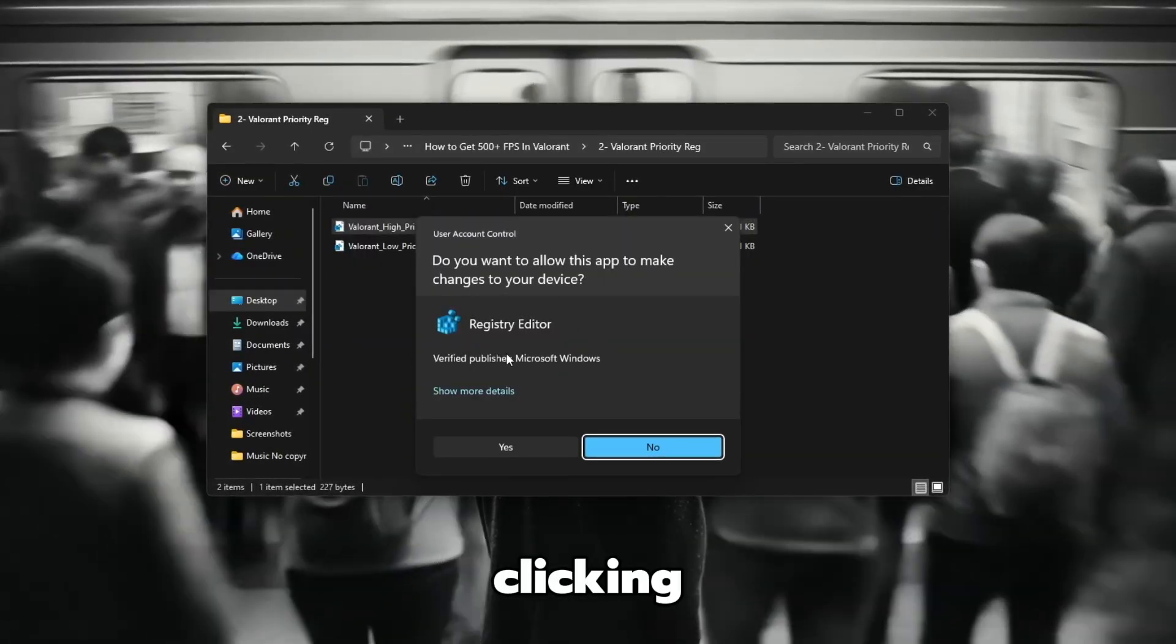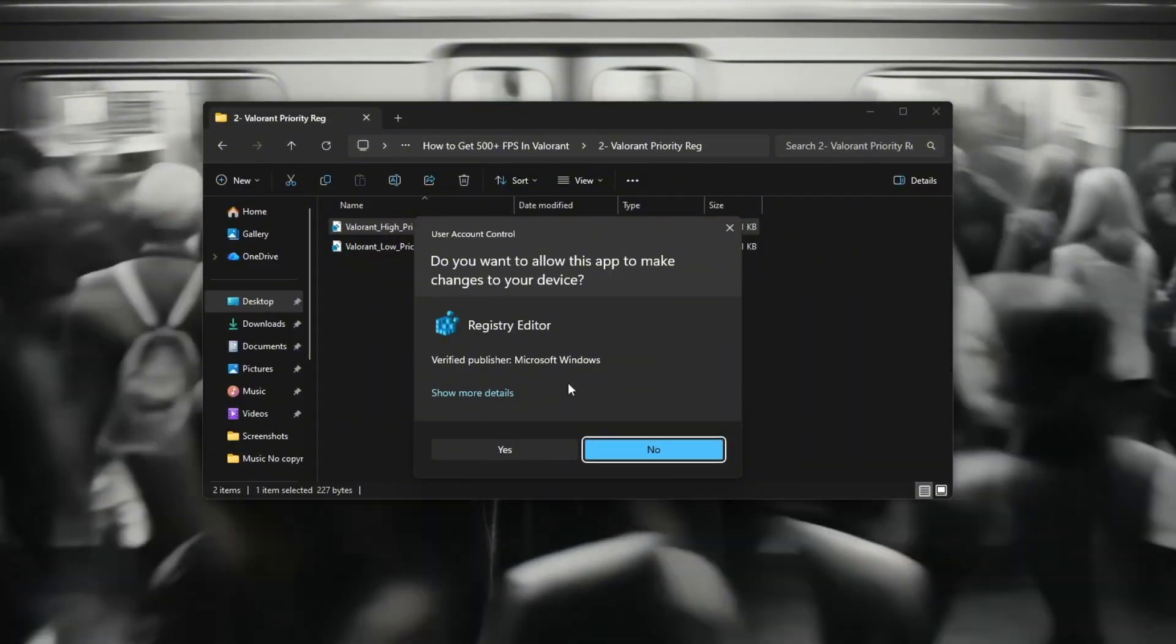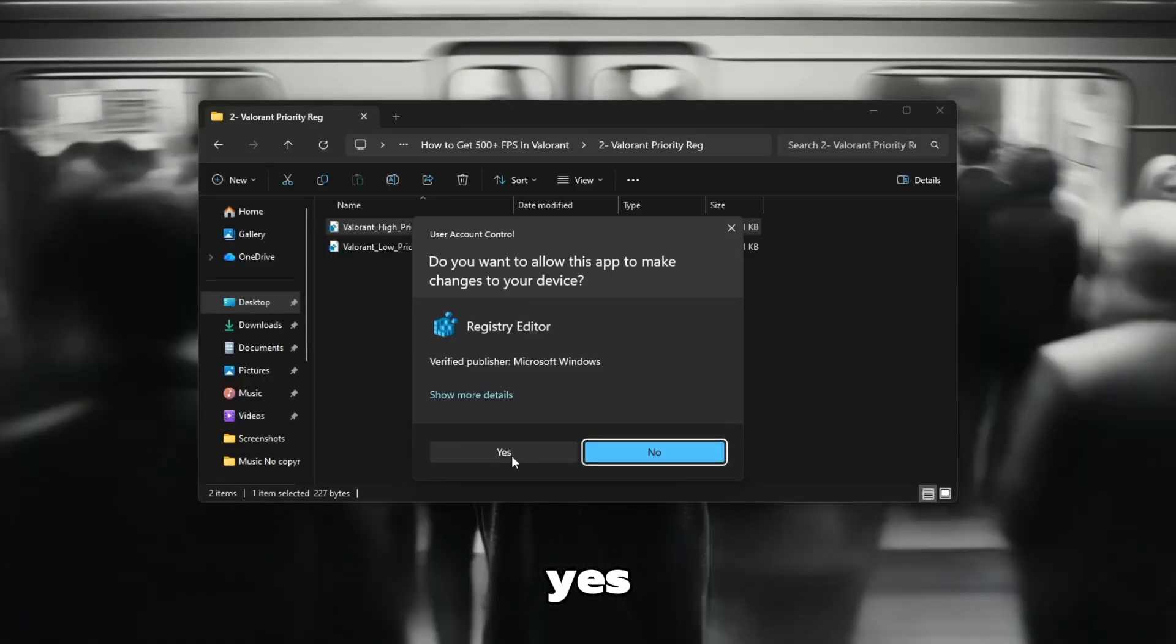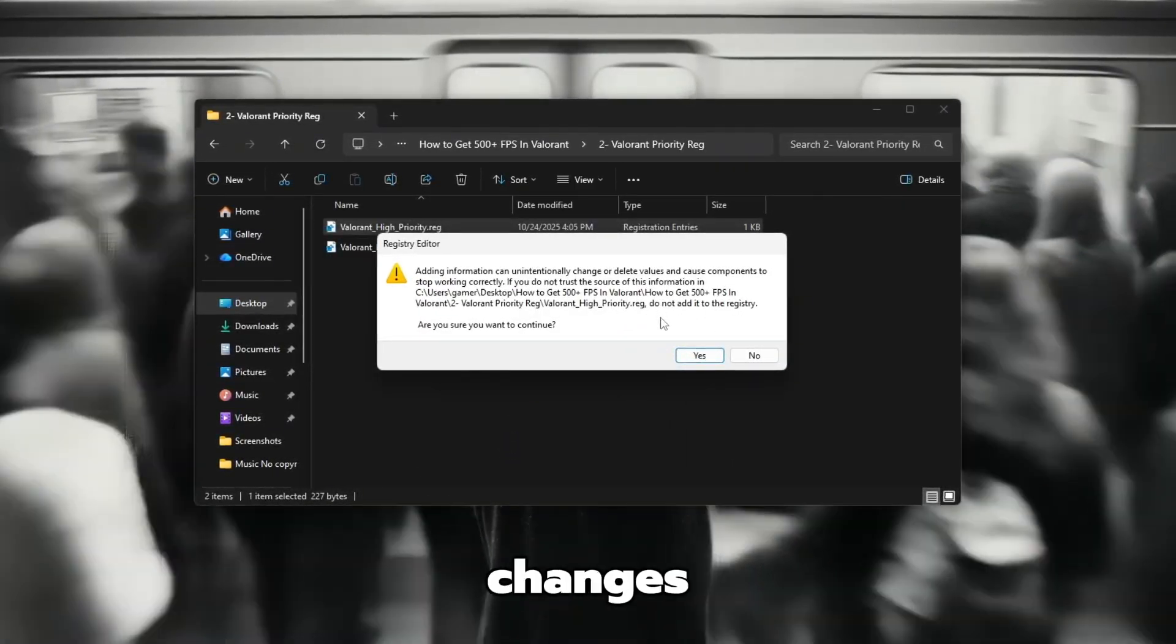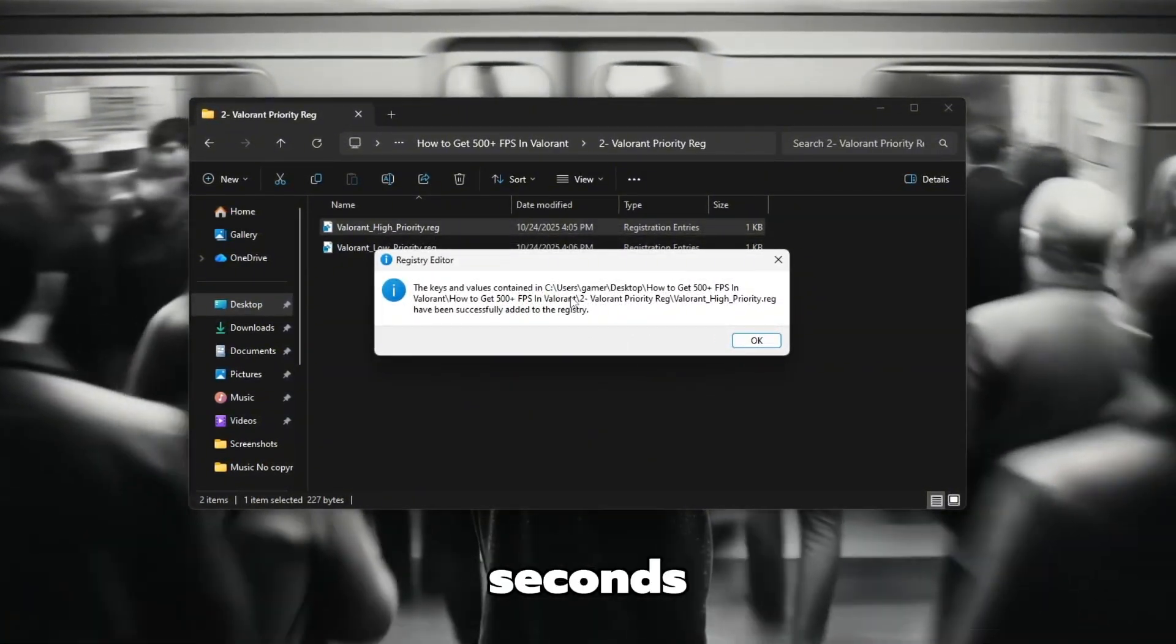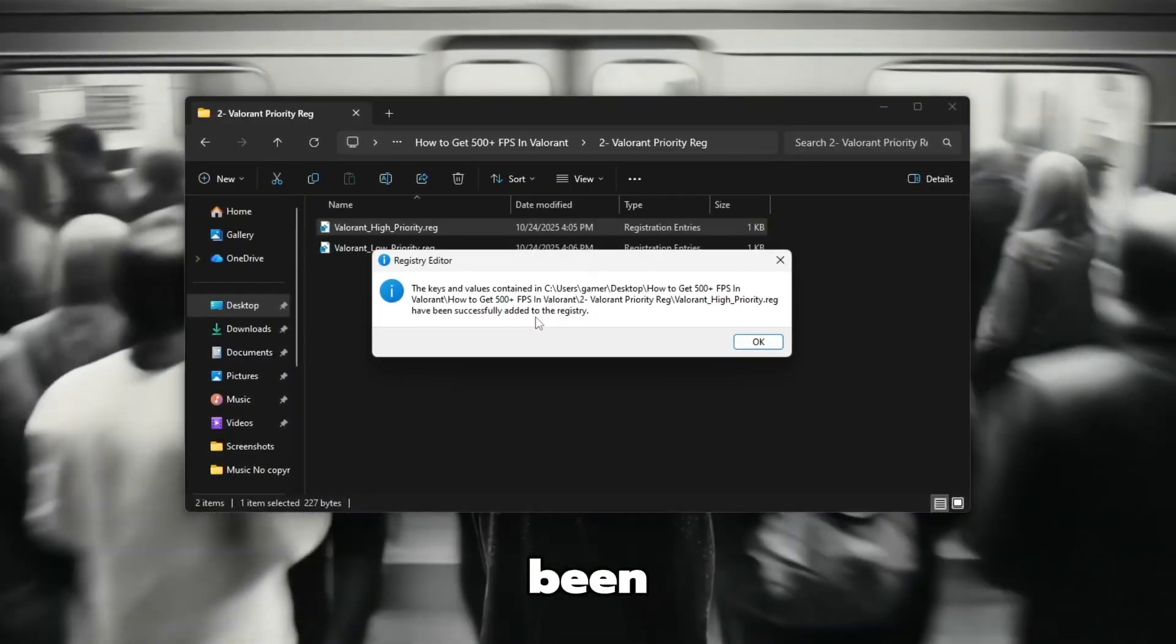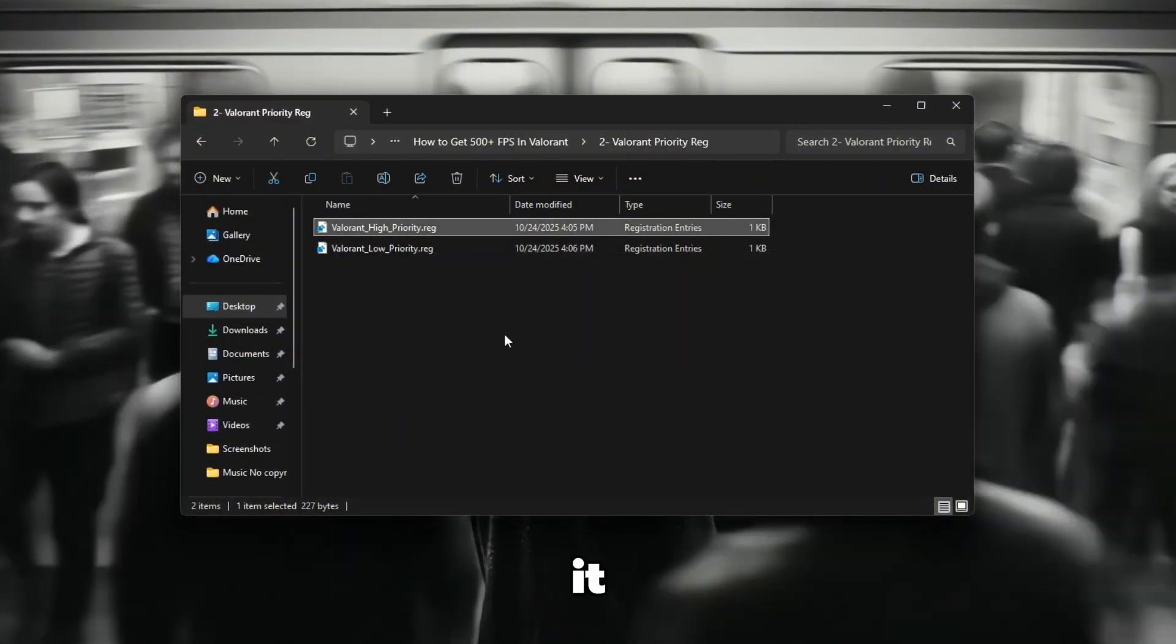After clicking, a message will pop up asking, Are you sure you want to continue? Take your time, read the message carefully, and then click yes. Another confirmation box will appear asking if you want to allow changes to your registry. Again, click yes and wait patiently for a few seconds. You'll then see a message saying that the information has been successfully added to the registry. Click OK to close it.